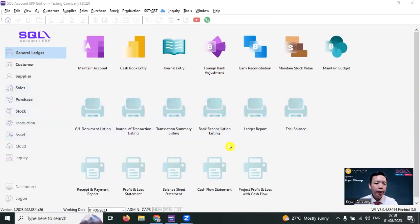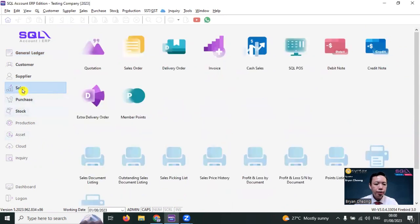But for accounting software, it's a different story, because we will make use of customer debit note to make adjustment to the customer amount instead of using a journal. Let's log into SKL accounting software. If you want to issue a debit note to your customer, normally you go to Sales, then Debit Note.